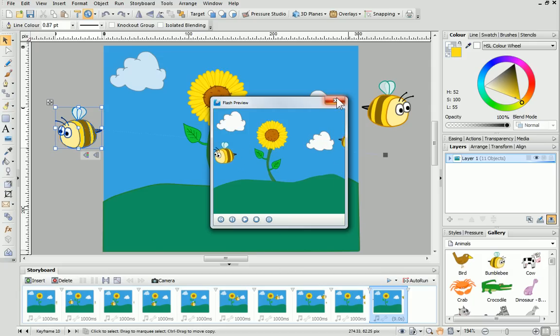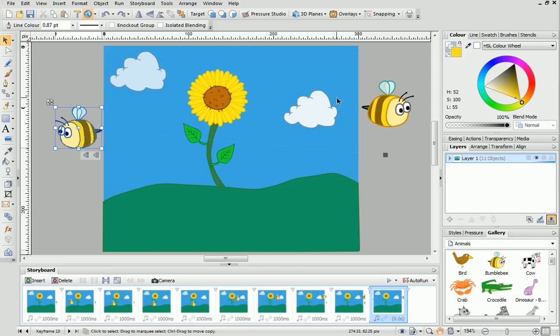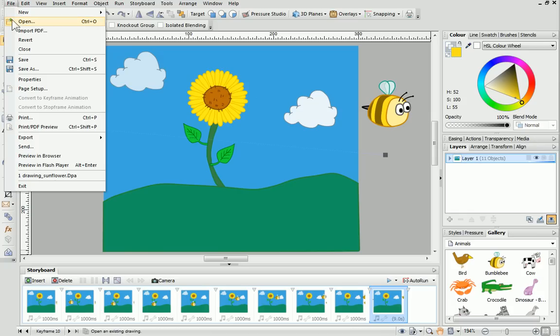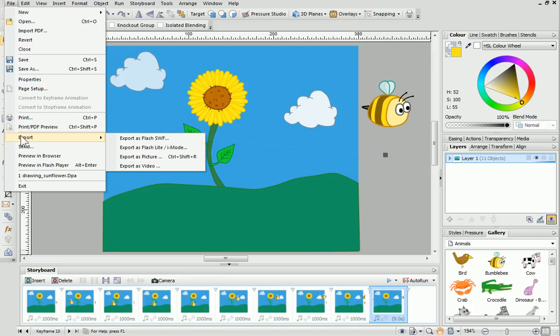When you've finished your animation, you'll probably want to export it. To do this, open the File menu and select Export, Export as Flash SWF.